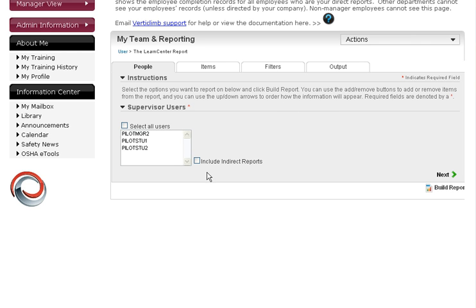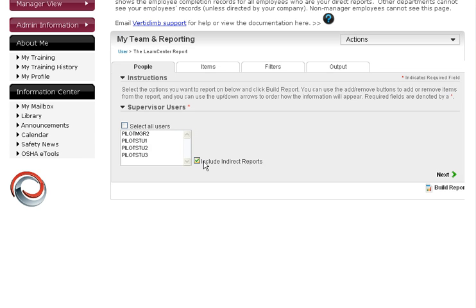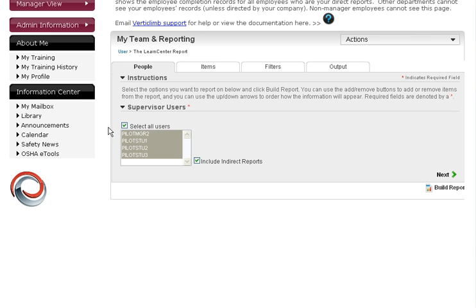And then you will be taken to the field chooser interface. First thing you want to do, if you want to get a full spectrum picture of what's going on in your department, meaning your direct reports, as well as those people's reports, select include indirect reports. And now you can see it's populating everybody. And then you select all users.